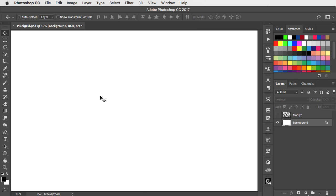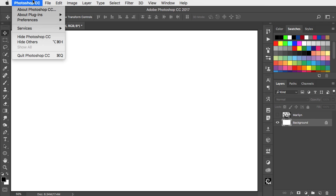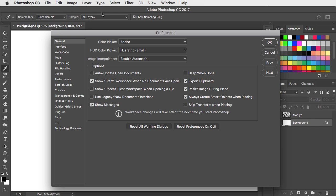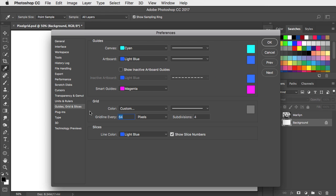Let's begin by defining a grid. Go to the Photoshop menu, choose Preferences, and in the Guides and Grids section, choose a grid line every 20 pixels. We don't need any subdivisions, so set that value to 1.